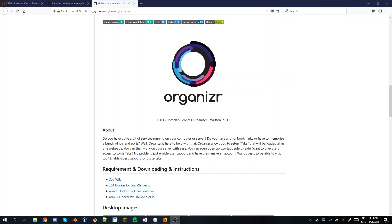Hey YouTube, today I'm going to be showing you how to install Organizer on an Ubuntu Proxmox container, though this will apply to any Ubuntu machine. We're just going to be doing it on my Proxmox install on my R610.